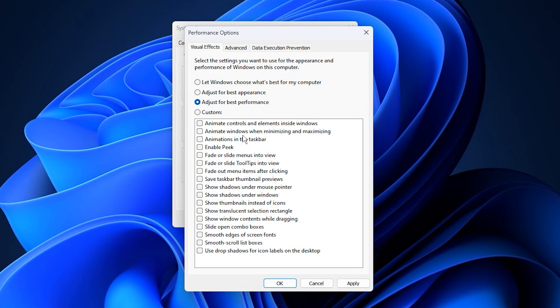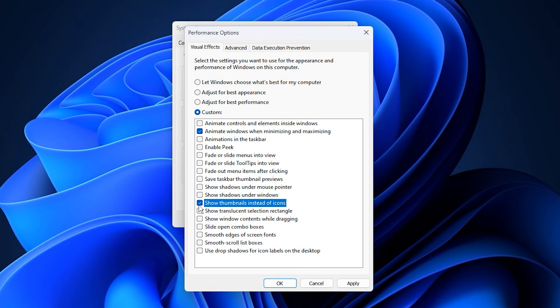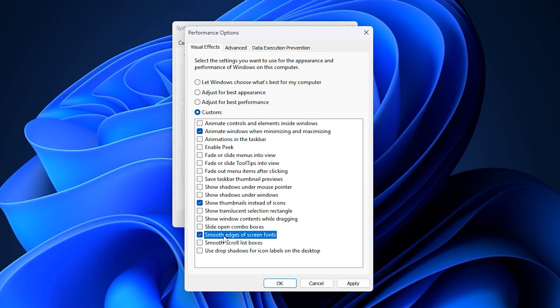After that, you can selectively re-enable a few effects for usability and a cleaner interface. Recommended options to keep enabled are Animate windows when minimising and maximising, which provides smooth visual transitions; Show thumbnails instead of icons, which allows you to preview files and images in File Explorer; and Smooth edges of screen fonts, which makes text easier to read and reduces eye strain. Once you've made your choices, click Apply, then OK to save your changes.